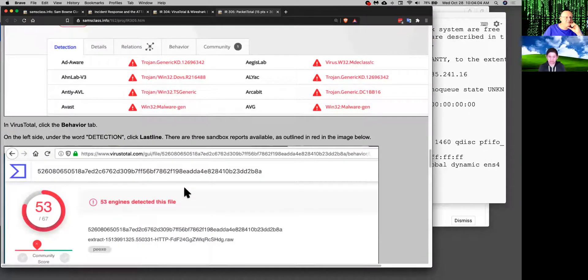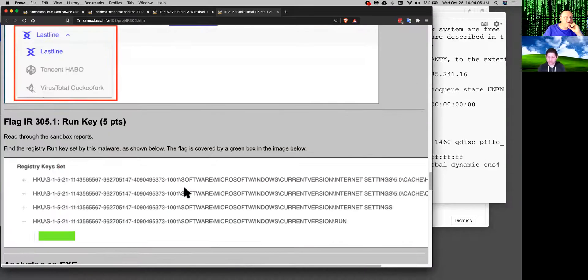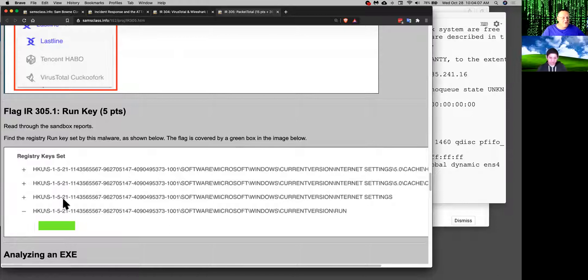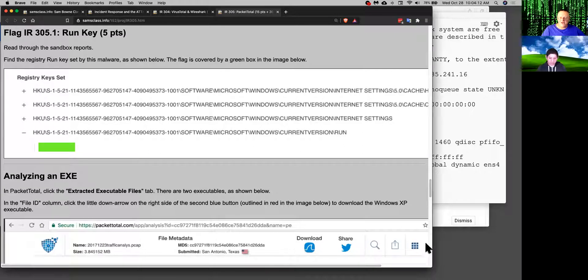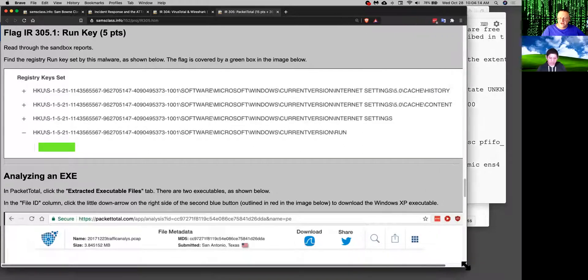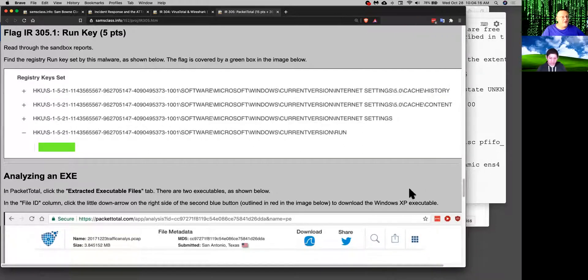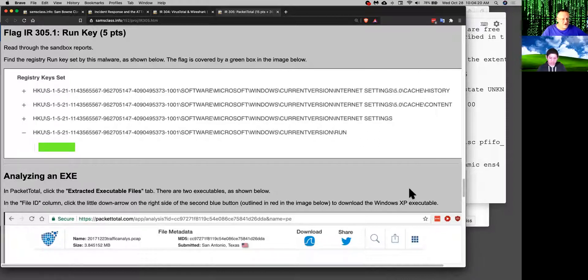And VirusTotal gives you information too. You can see what registry keys it set when they ran it for you. This malware analysis is getting easier and easier. And this incident response class that used to be very technical and involve a lot of complicated installing increasingly just involves using cloud services that do a lot of the work.